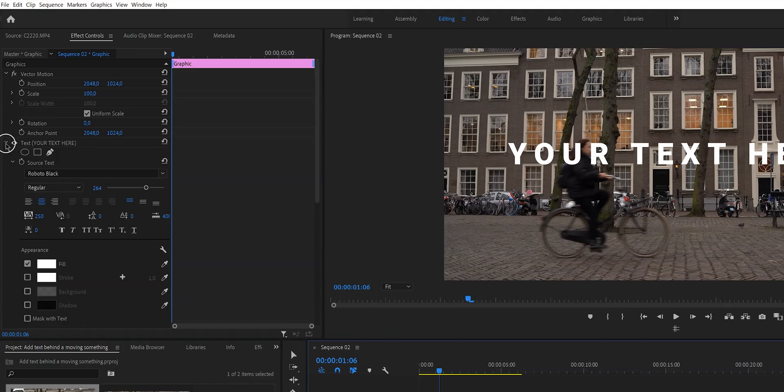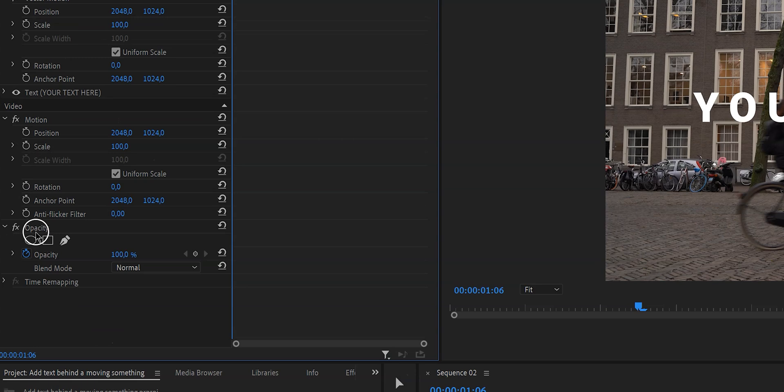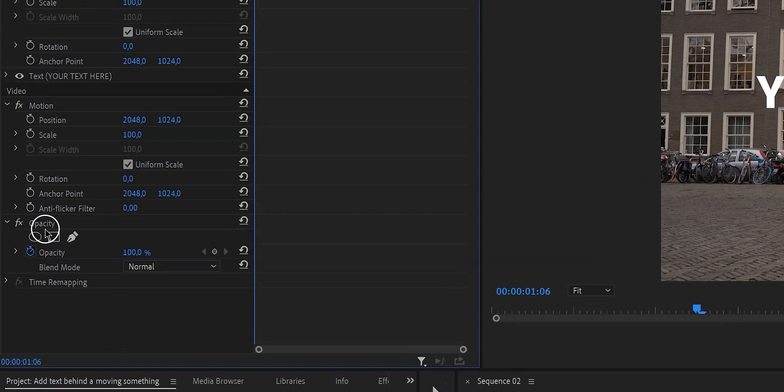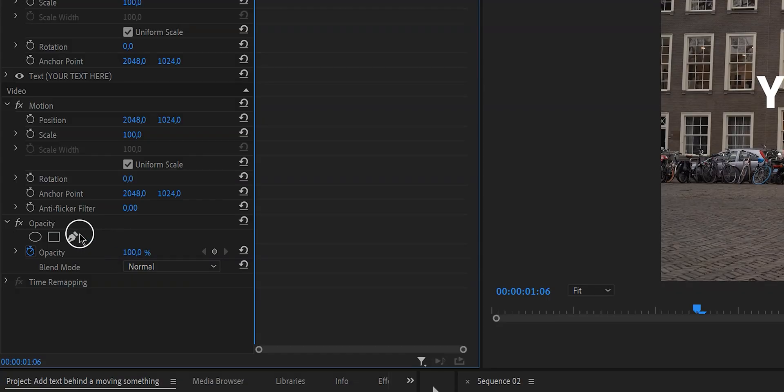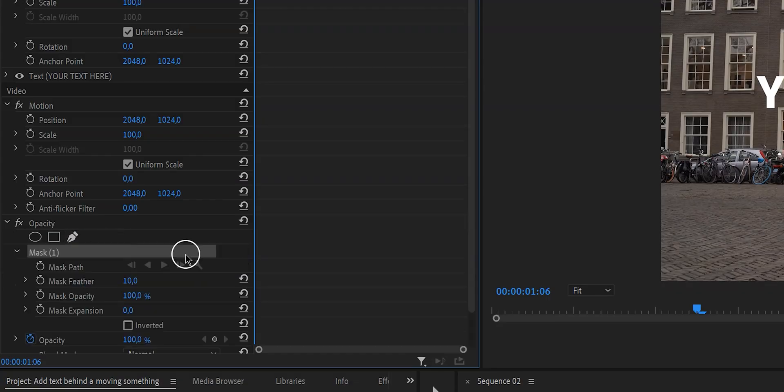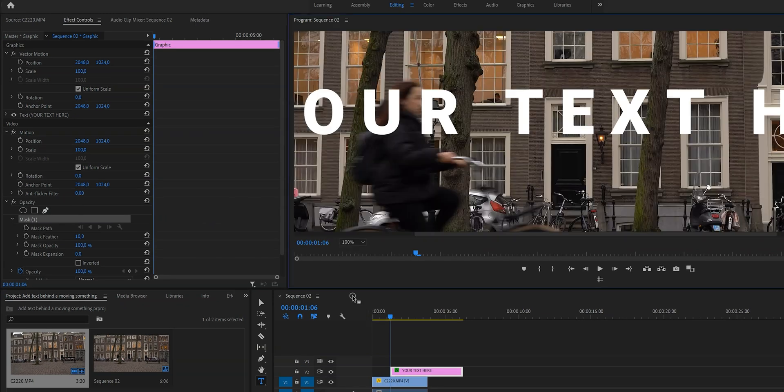Now that we're done stylizing our text it is time to close that menu and go down here to opacity. And as you can see there are three options: there is a circle, a square, and a pen tool. Now these are all different ways to create a mask, but in our case we want the complete freedom. So what we're going to do is select the pen tool and then we're just going to start drawing a mask around ourselves.